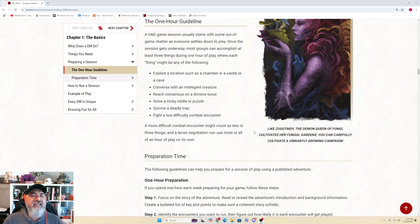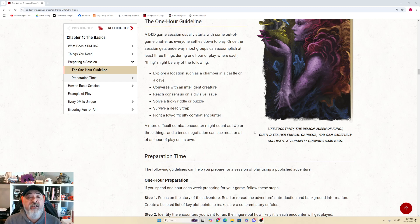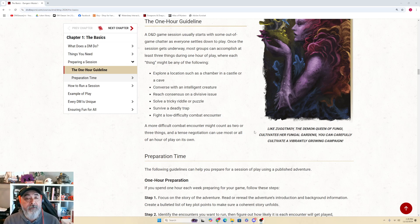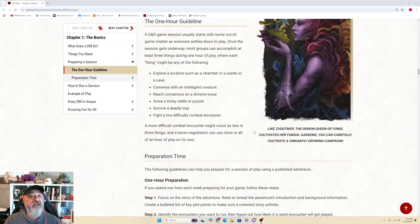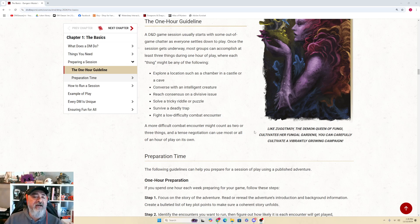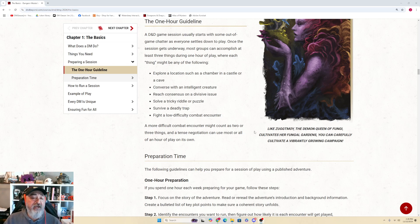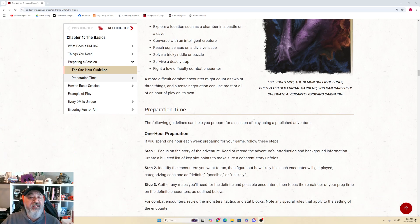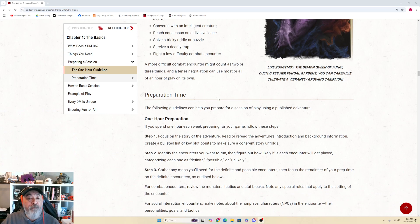In D&D, game sessions usually start with some out-of-game chatter as everyone settles down to play. Once the session gets underway, most groups can accomplish at least three things during one hour of play, where each thing might be any of the following: explore locations such as a chamber in a castle or cave, converse with an intelligent creature, reach consensus on a divisive issue, solve a tricky riddle or puzzle, survive a deadly trap, fight a low-difficulty combat encounter. A more difficult combat encounter might count as two or three things, and a tense negotiation can use most or all of an hour of play on its own.